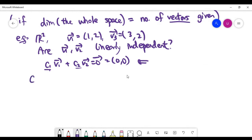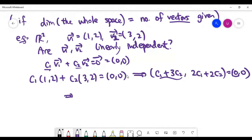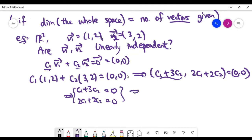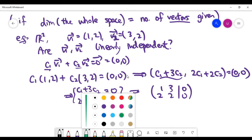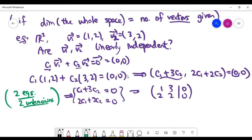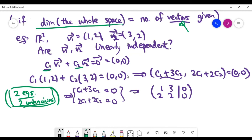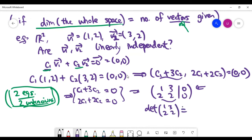For these vector equations, we equate the x-coordinate and y-coordinate separately, giving a system with two equations and two unknowns — a square system whose coefficient matrix is square, which allows us to take the determinant. This works exactly because the number of vectors equals the dimension of the space. Whenever the determinant is non-zero, the homogeneous system has exactly one solution, meaning c1 equals 0 and c2 equals 0, so the two vectors are linearly independent.